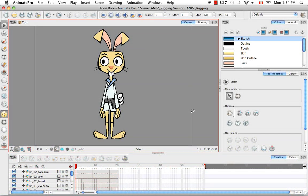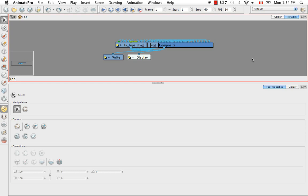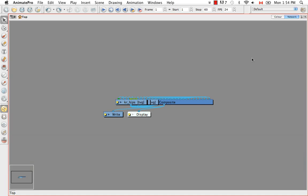Welcome to the tutorial Setting Up Your Modules and Pegs. In this tutorial we're going to take a look at the network view for the first time. By default the network view tab is located behind the color tab. If we click on that we can see the network view. To see it better, make sure your focus is around the network view and then use the keyboard shortcut Command+F on Mac or Control+F on Windows to make it half of the screen, then do it one more time to make it full screen.